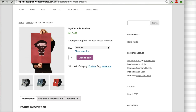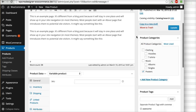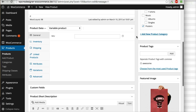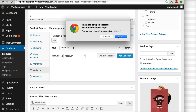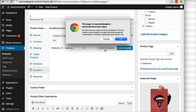Now let's try a different scenario: if you want to have a different price for each variation. Go to Variations again. We can remove the previous one first. The quick way is to use the 'Link all variations' button — click that.